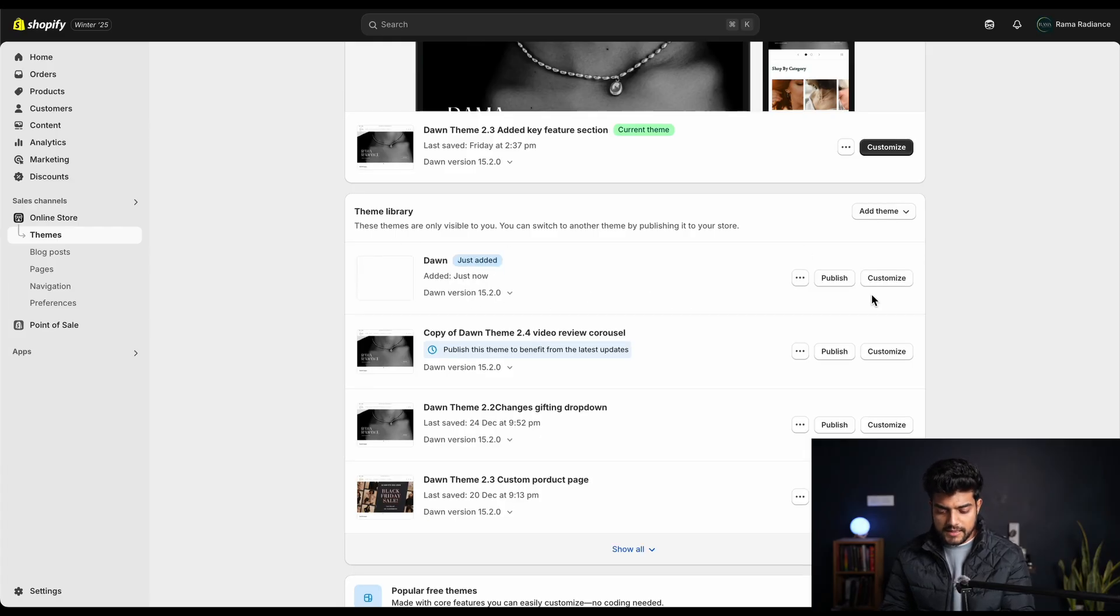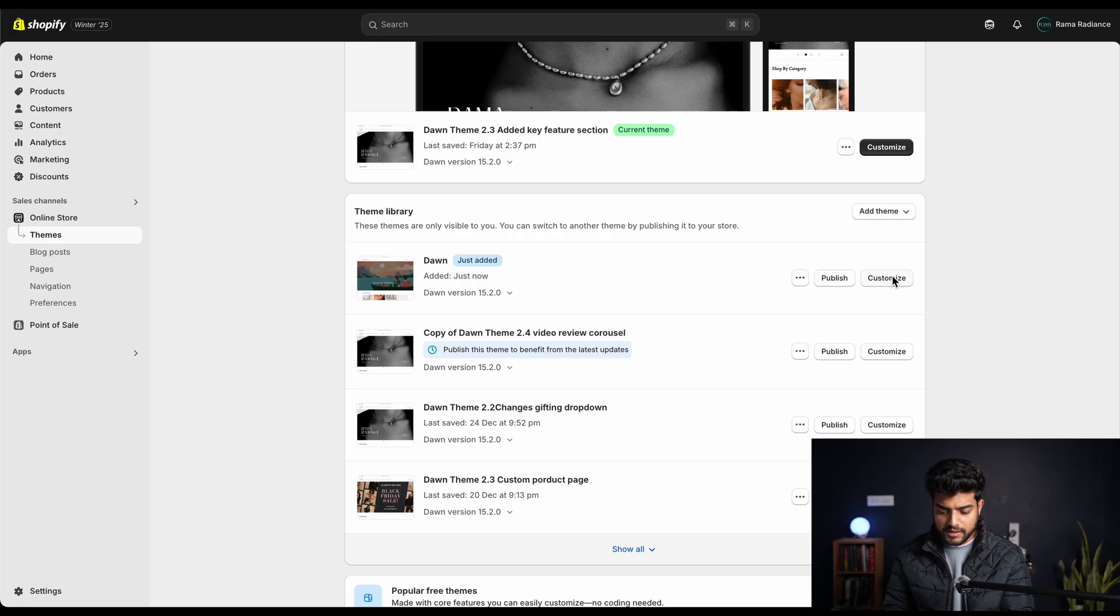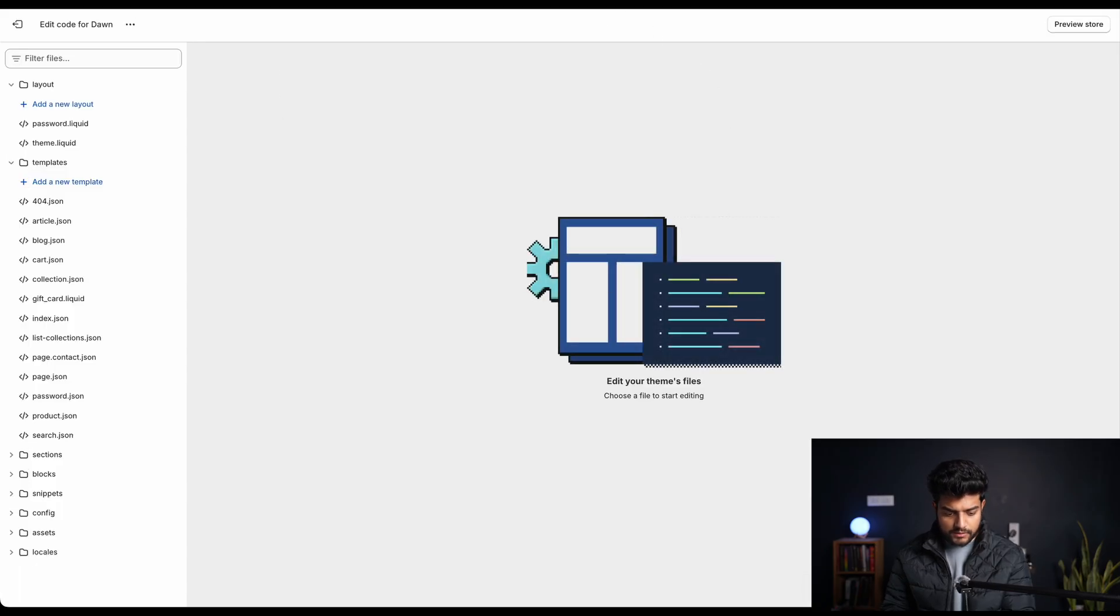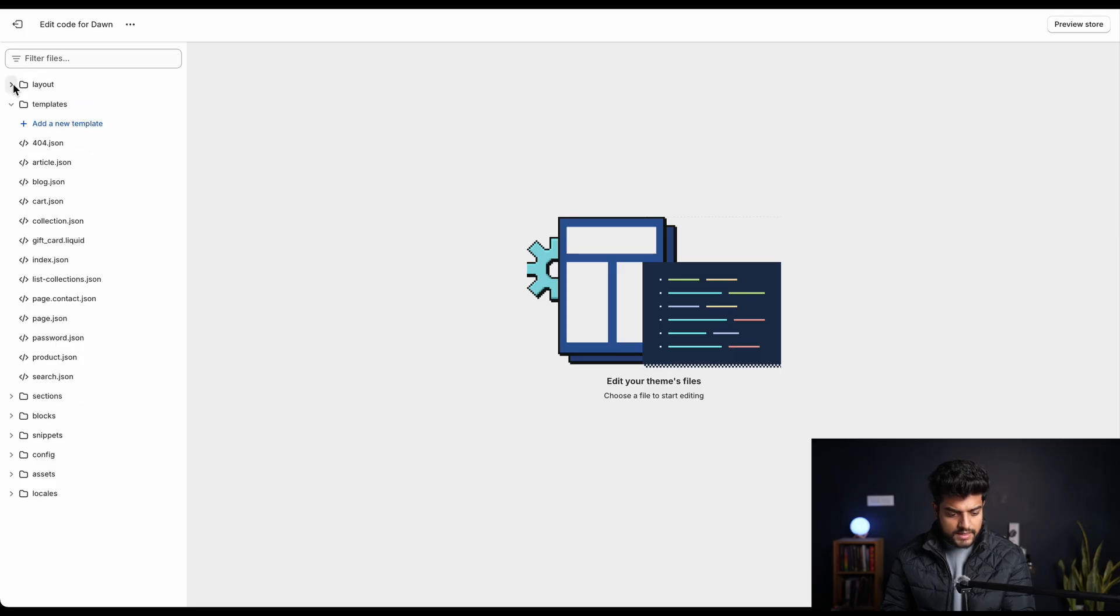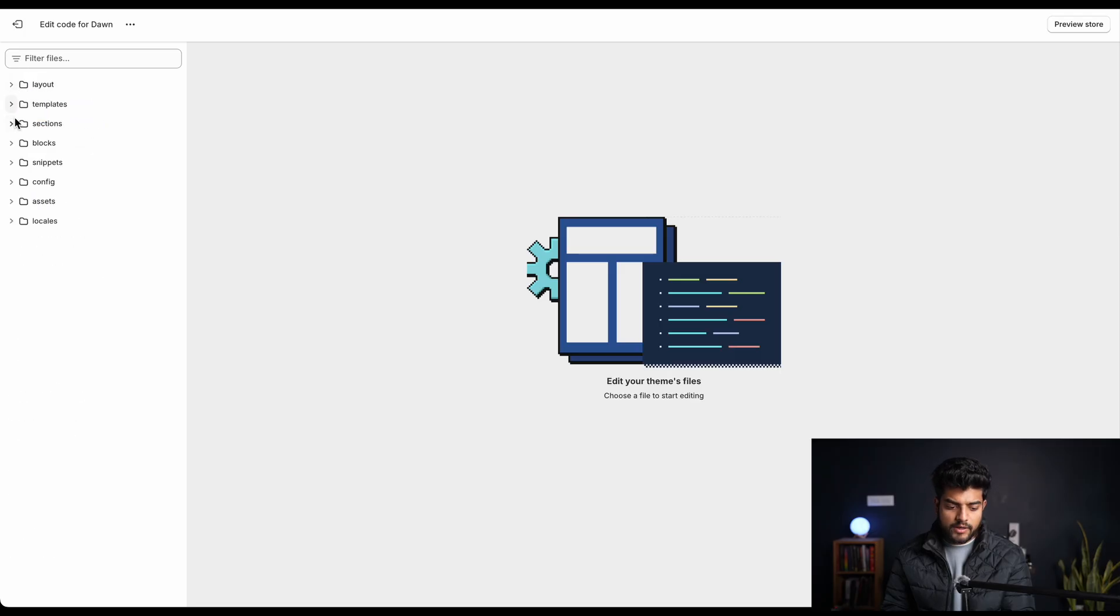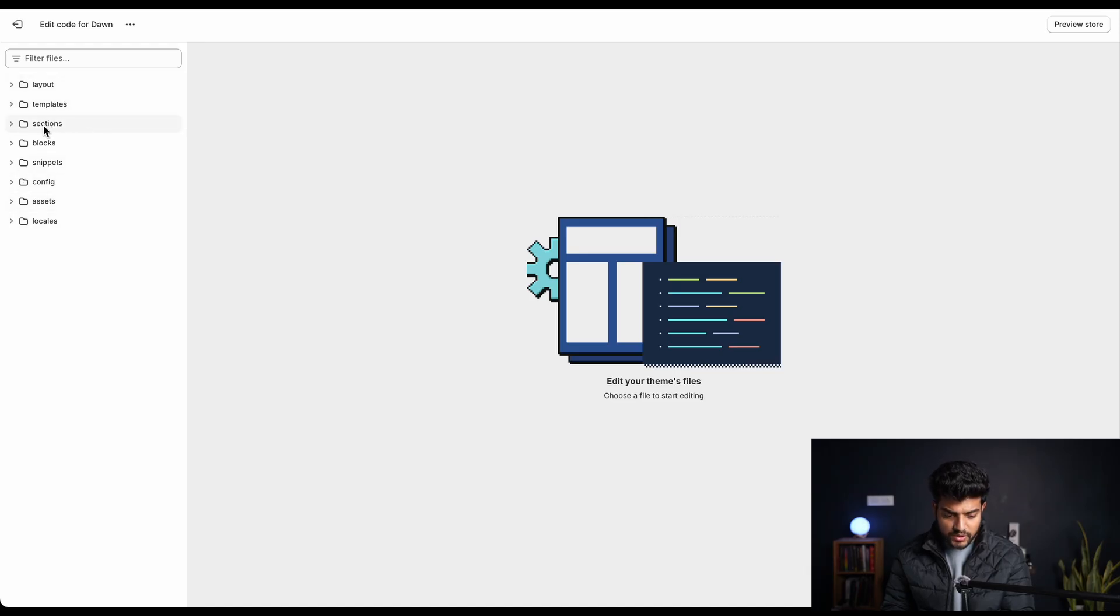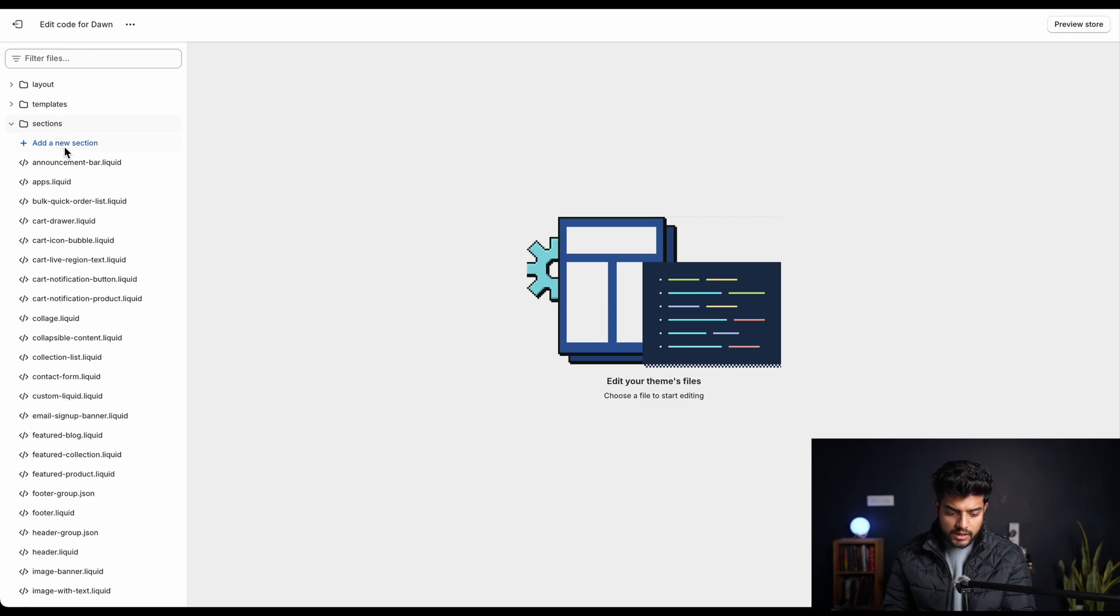Now the theme is successfully installed and we'll open one tab for customizer and another for code editing. We go to our editor. We'll look at the files that Shopify provide to run a theme successfully. These all are the folders that contain all the files.